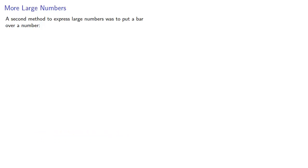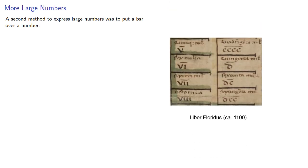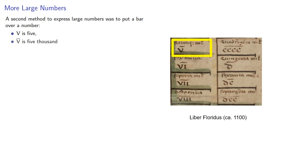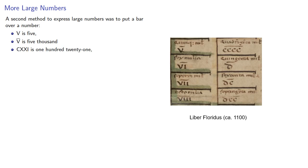A second method to express large numbers was to put a bar over a number. V is five, but if I put a bar over it, that now represents five thousand. The bar could be extended over several symbols. Here we have the number one hundred, twenty, one, but if I put a bar over it, it's one hundred twenty-one thousand. This allows us to write larger numbers.